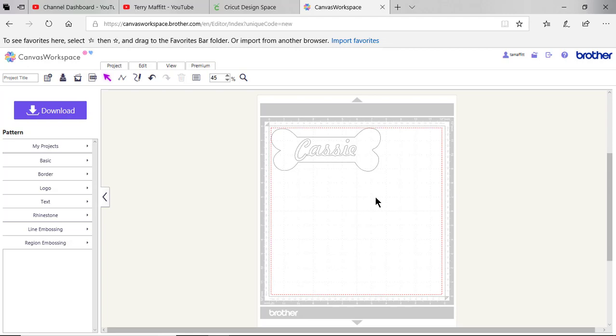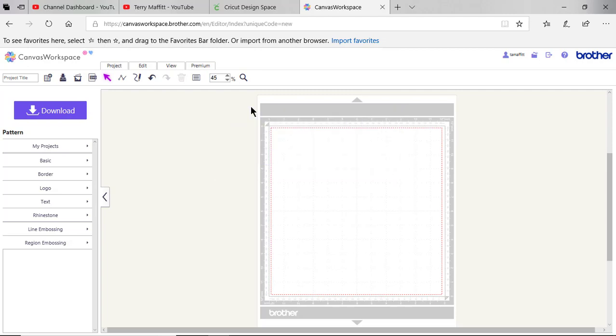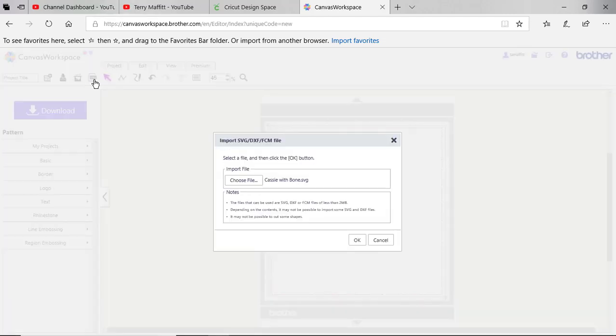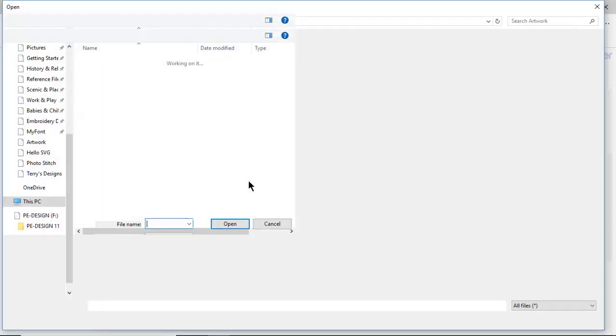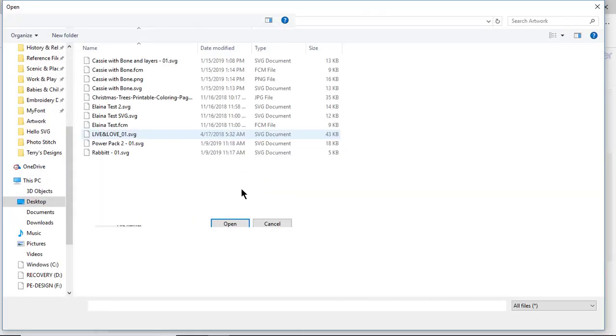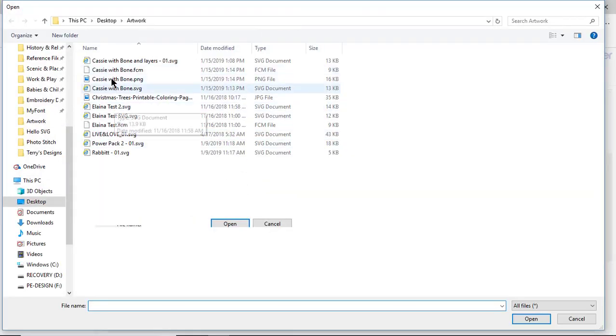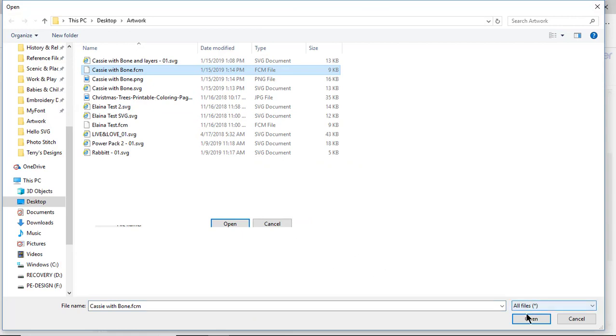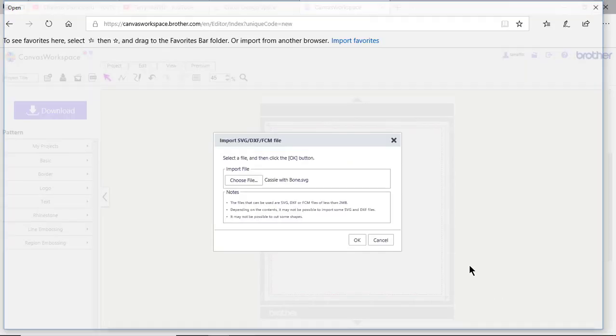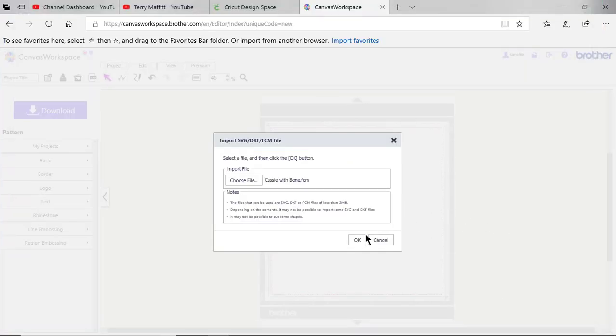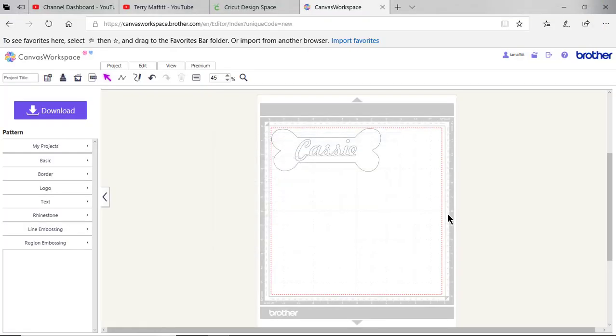The SVG file was able to open without any problems. We'll go ahead and delete it, and this time we'll choose the FCM file and we'll choose open. Here's the FCM, so these will be the cutting lines that go to your scanning cut.